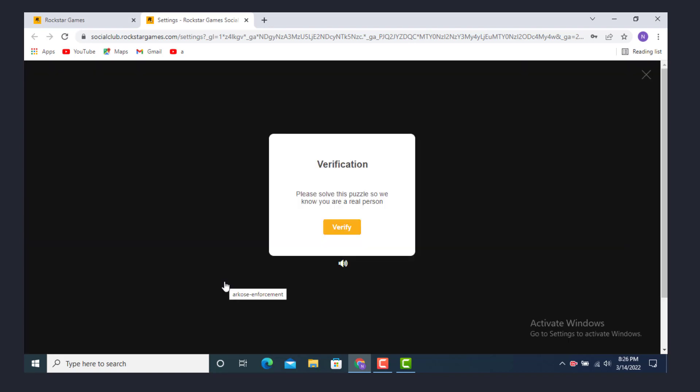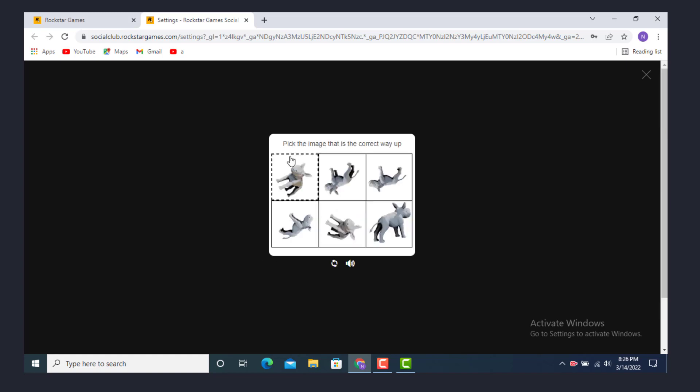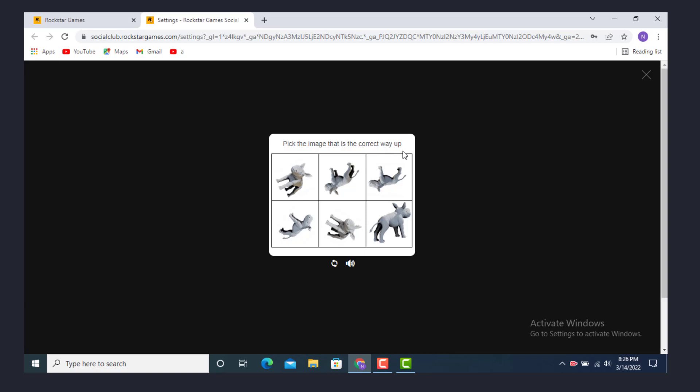And you need to verify this puzzle again, so tap on verify and pick the image that is the correct way up. Pick this image. You can get any other options or puzzle as well. Now as you can see, I have already changed my password.